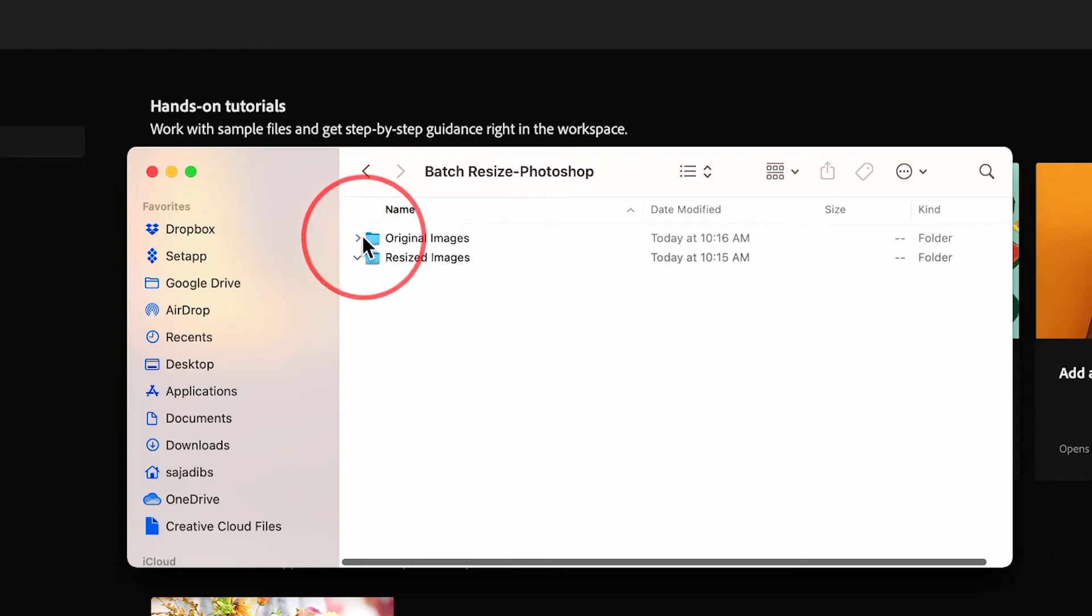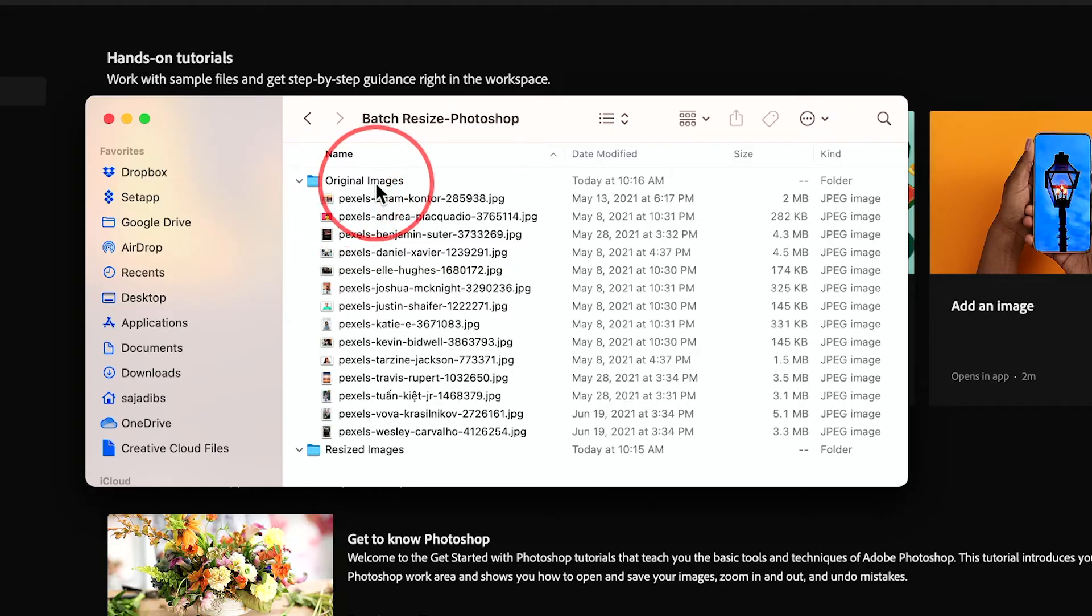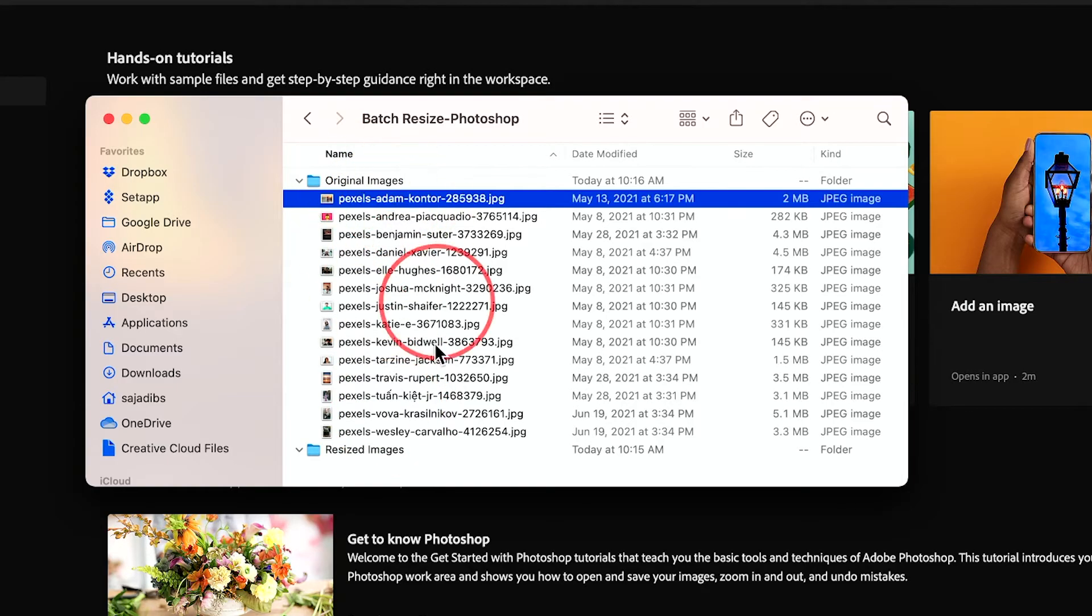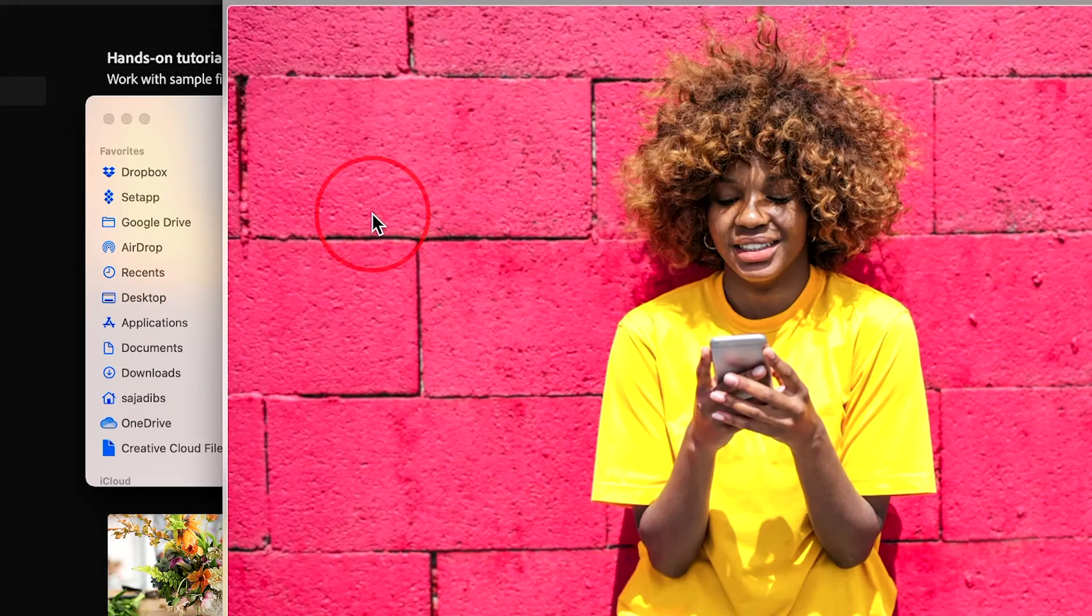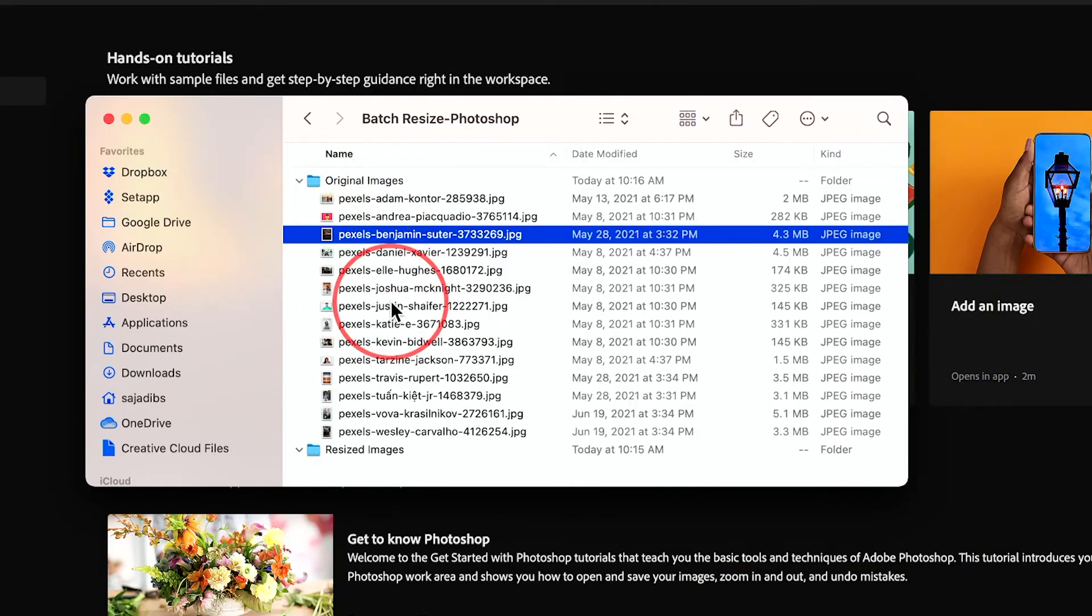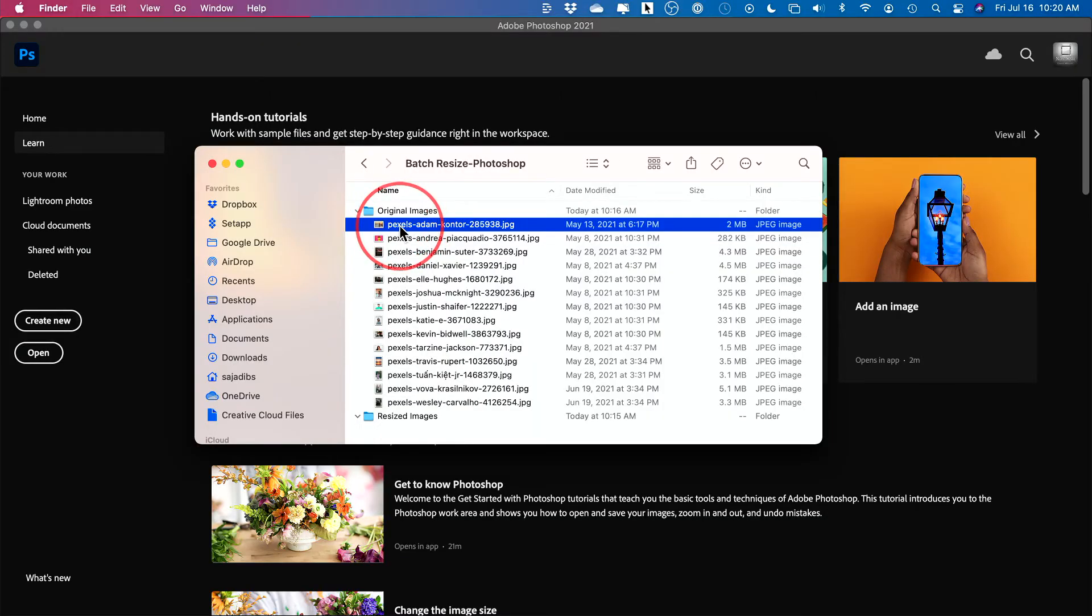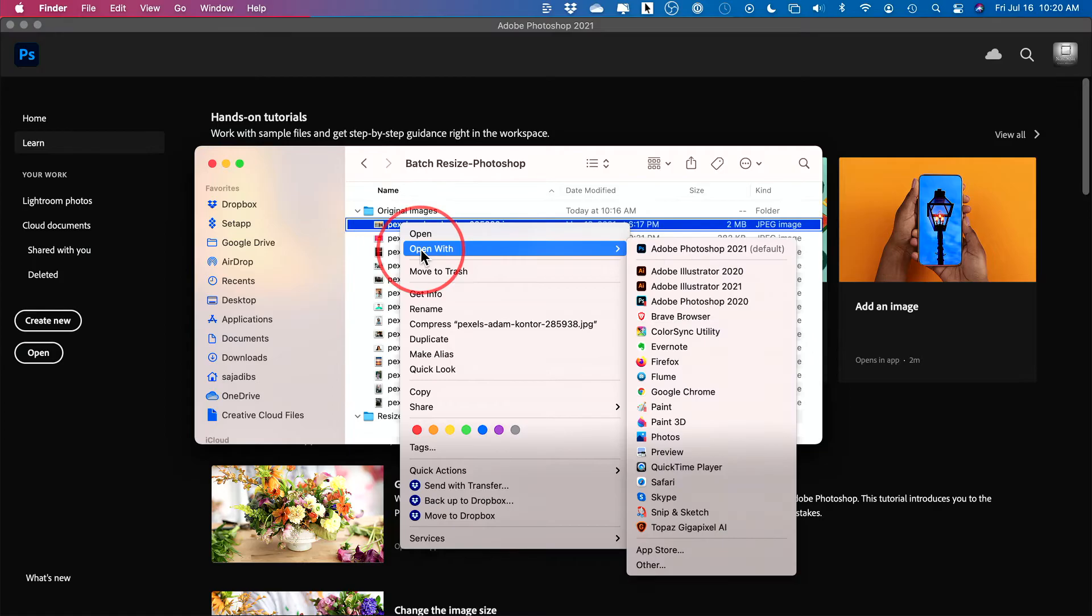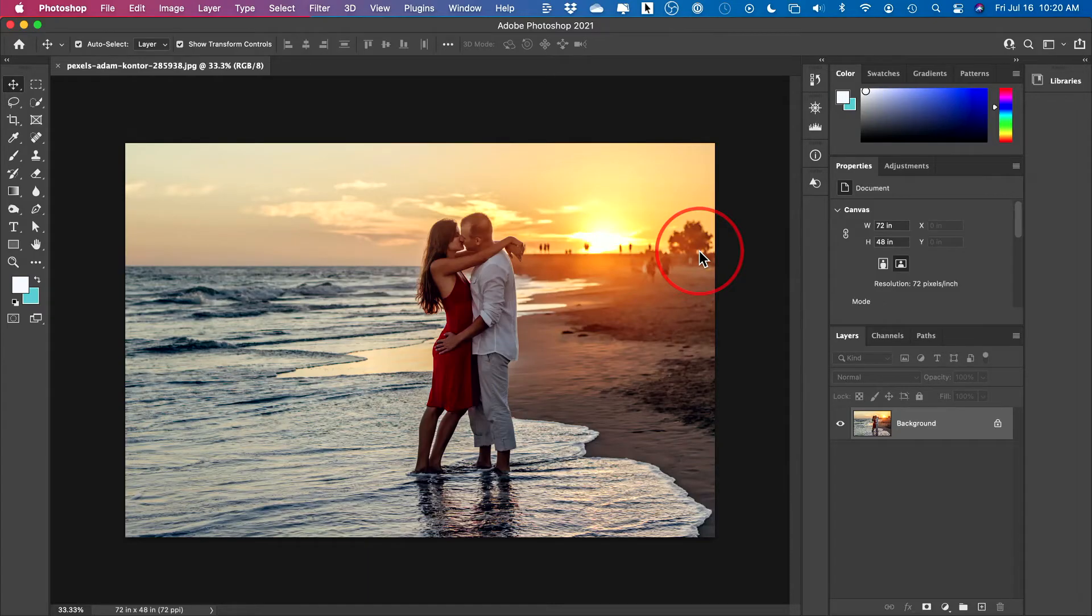Resize is empty right now, but the next step is bring all your original images that you want to resize and put them in one folder called original images. So everything that I'm going to use here is in this folder. Now what I need to do is I just need to open one of these in Photoshop. So I usually like to right click open with Photoshop, or you could open it any which way you like in Photoshop.